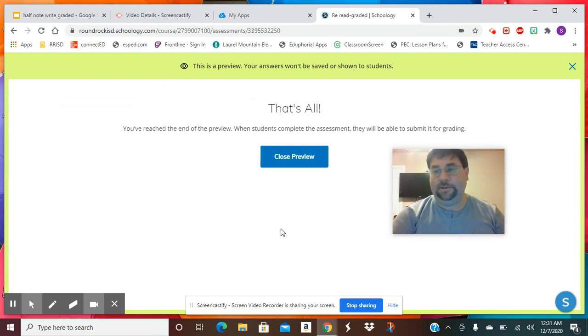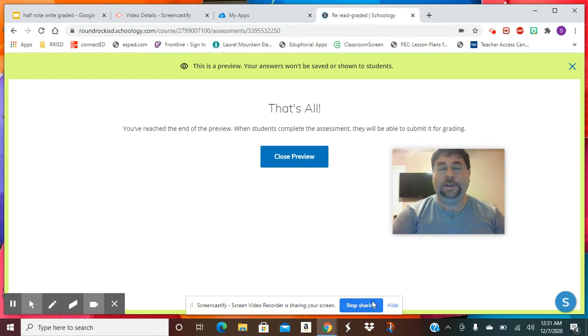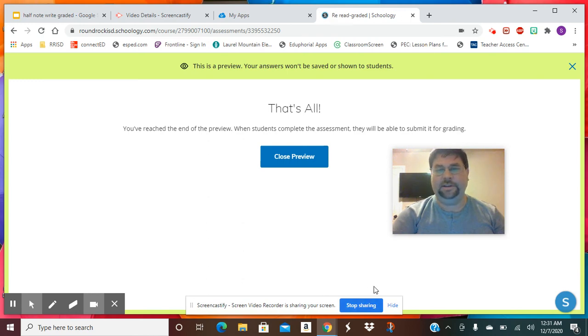That's all there is to this assignment. You're just going to record yourself singing that pattern. I hope that clears up any questions you have. If not, reach out. I'm here to help you. Have a great time.